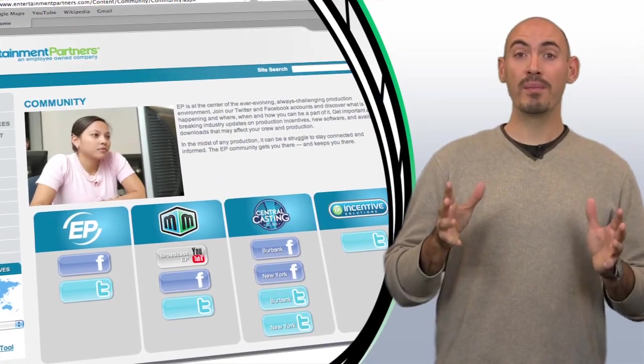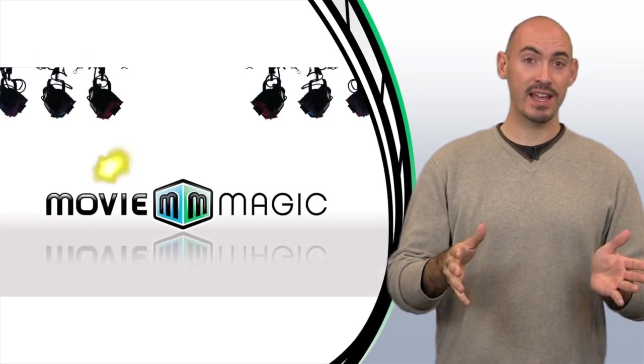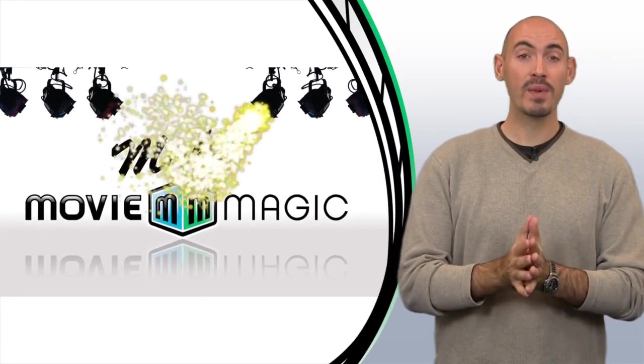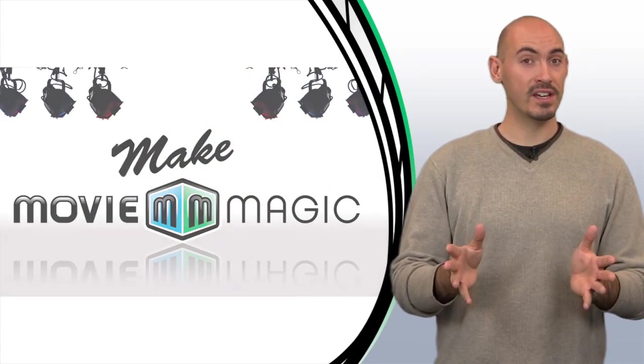Also, we have a Make Movie Magic contest going on right now between the months of December 7, 2009 and January 7, 2010. Go to makemoviemagic.com for all the full details, but you can win a trip for two to the Sundance Film Festival. We'll see you next time.